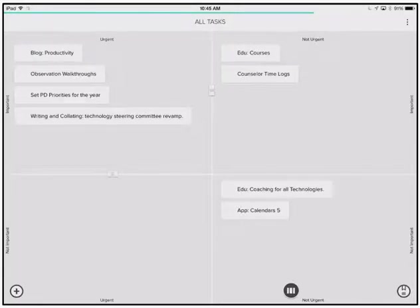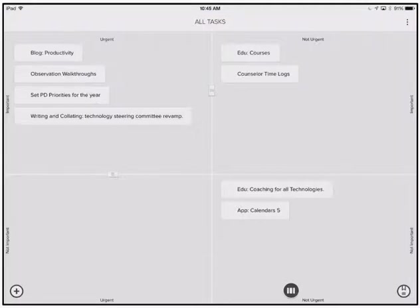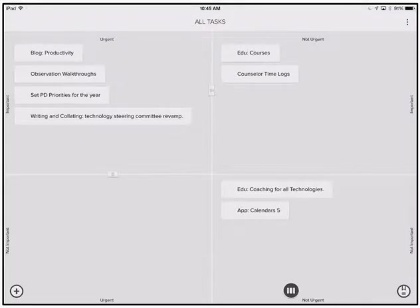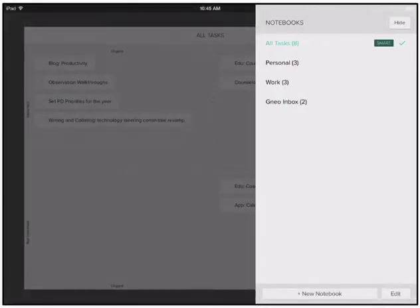When I make changes in the app, you'll notice that a little green bar scrolls across the top of the screen, which basically just says this is syncing with my syncing services. Again, I can create notebooks in here that will allow me to organize and edit things as I go.